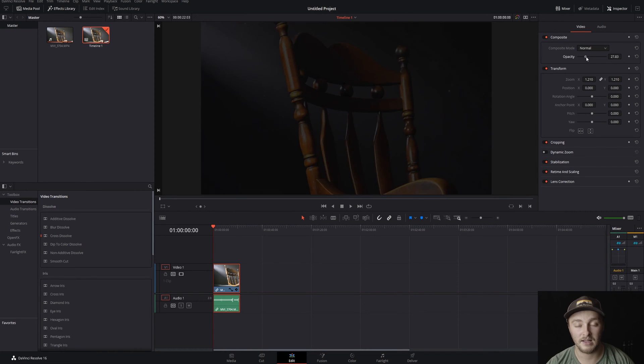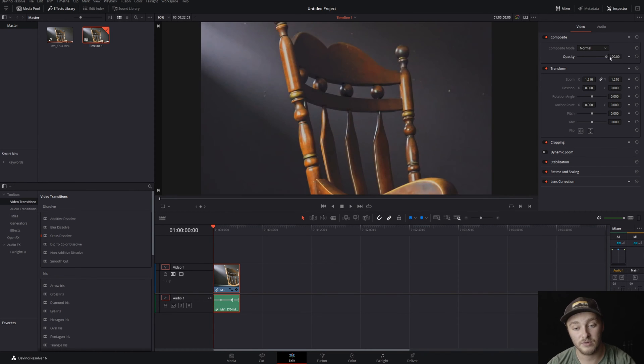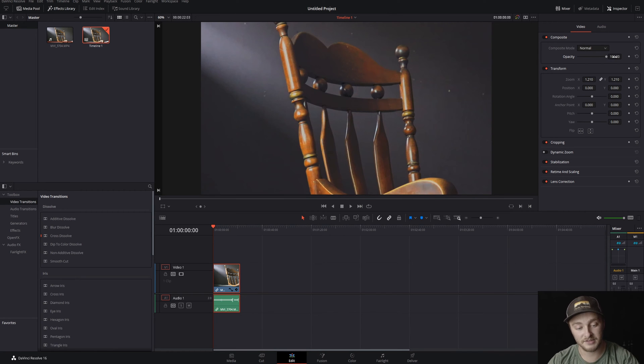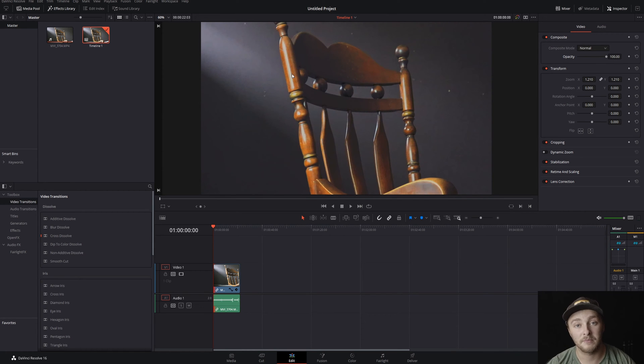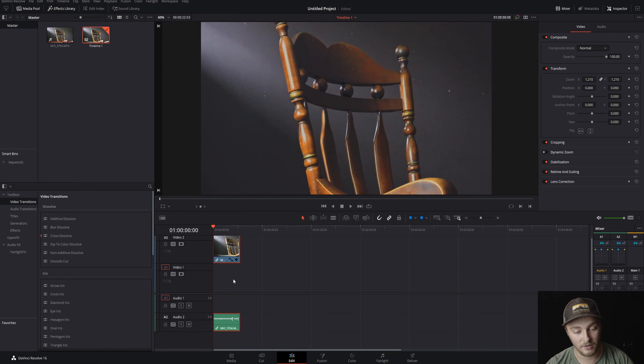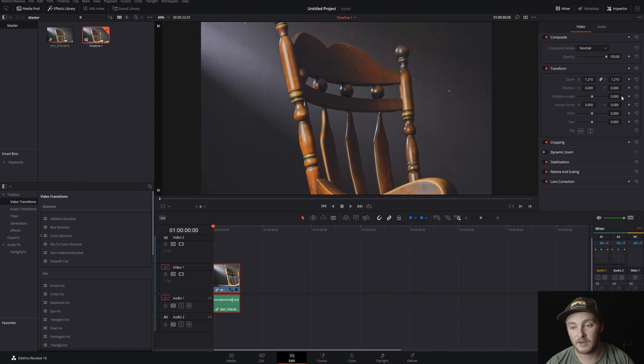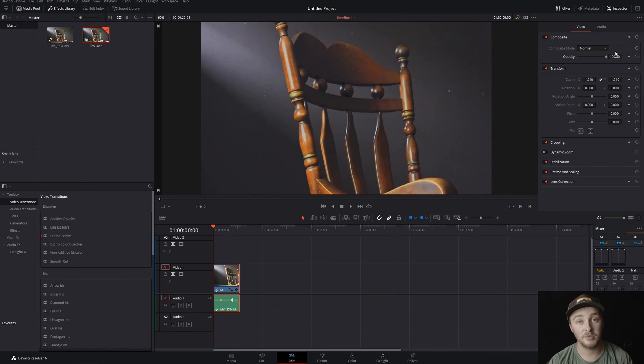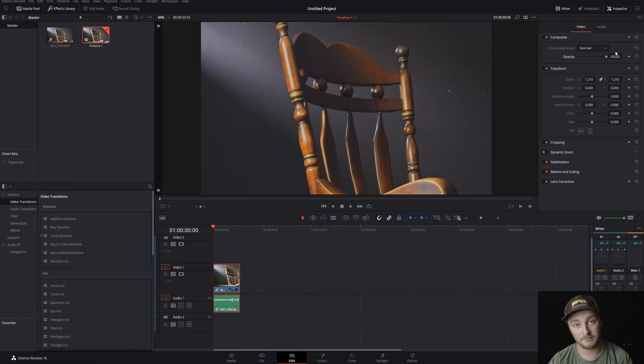We have opacity that allows you to see through this layer to the one underneath it. In this case we just have a black background, but if we were to put something behind this clip on video one, if this was video two, and we adjusted that opacity down we would be able to start to see through this clip and see the next one.